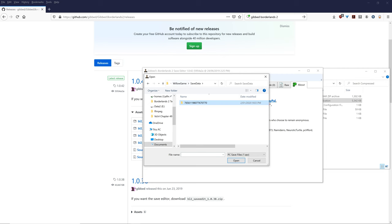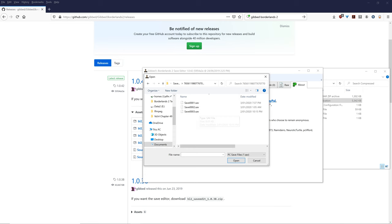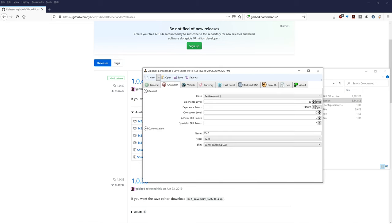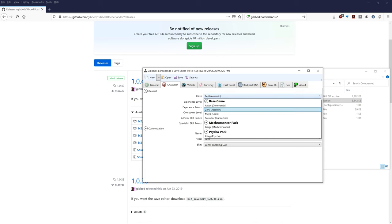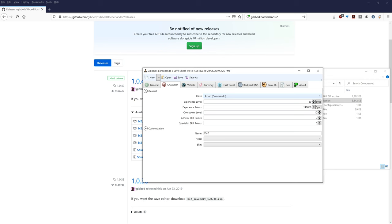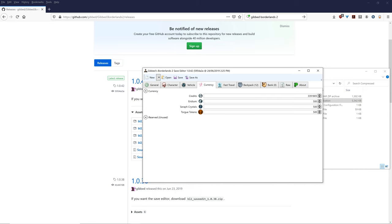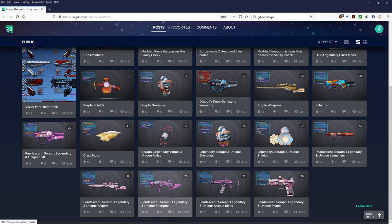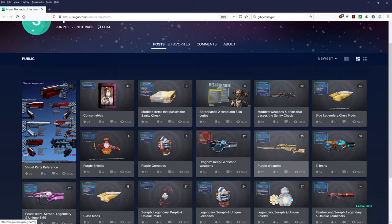What you should do is you'll be led to this file path which is users, your username, documents, my games, Borderlands 2, willow game save data. And you want to click on this folder here and you want to go to your corresponding save. So when you're there, you can change what character you are. So you can change it to like Axton. You can change your experience level. So you can actually go above the level cap to 90, 100 if you want. And what overpower level you are. You can change your name. You can change your vehicle skins. You can change how much currency you have. And most importantly is you can change what items are currently in your backpack.